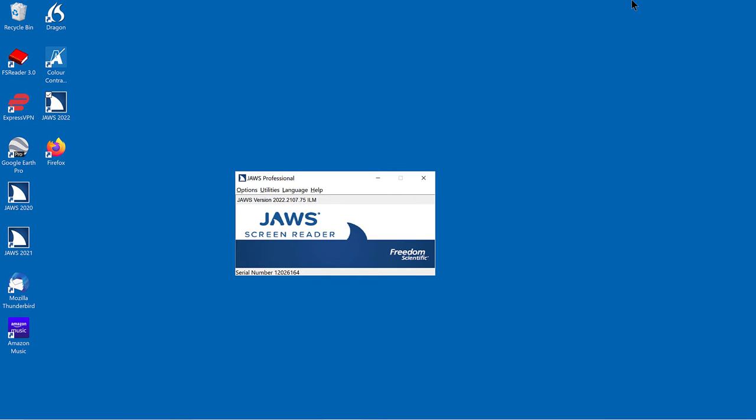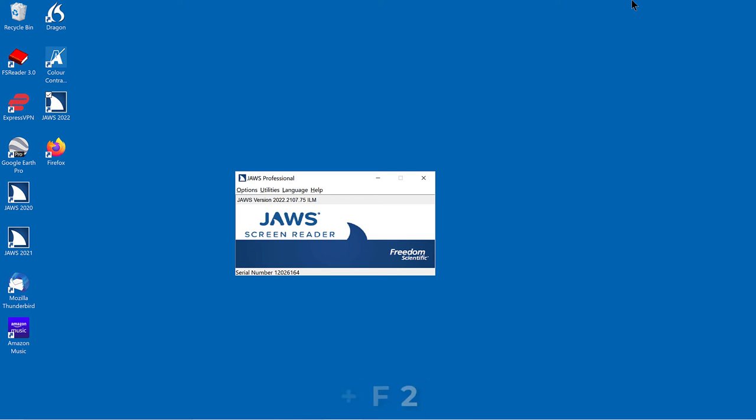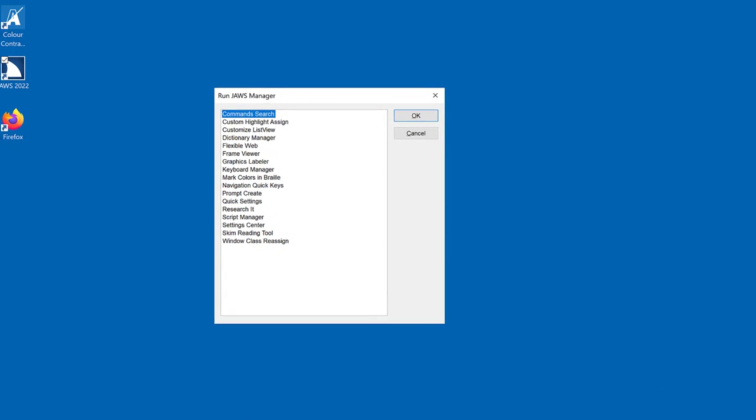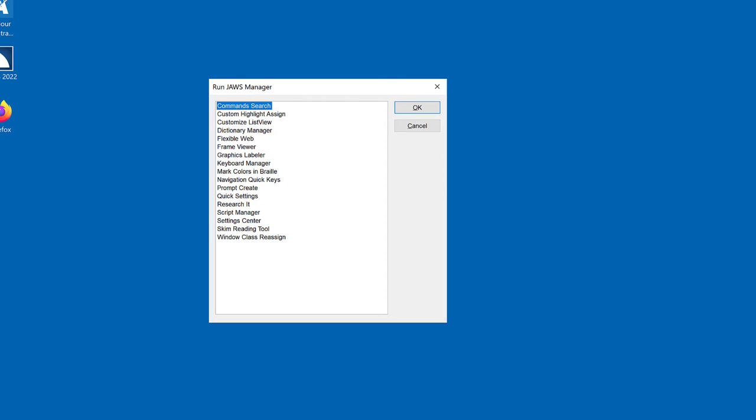First, open the JAWS list of managers by pressing Insert F2 and then choose Settings Center. Run JAWS manager dialog. List view. Command search, 1 of 17. Script manager, 14 of 17. Settings center, 15 of 17.